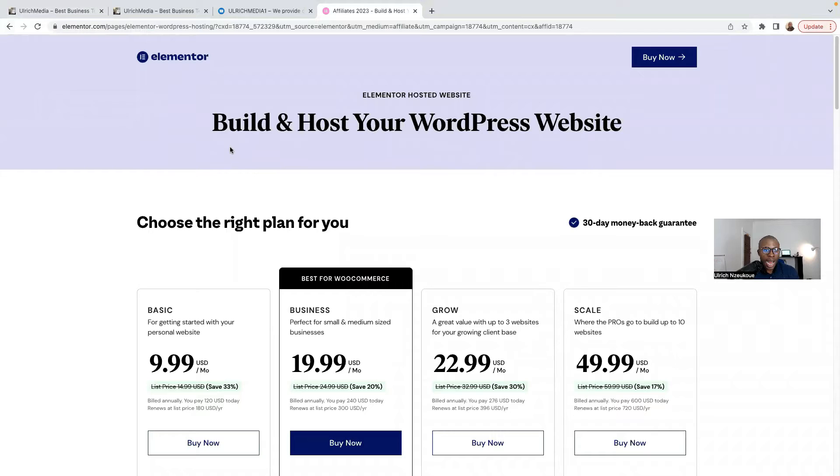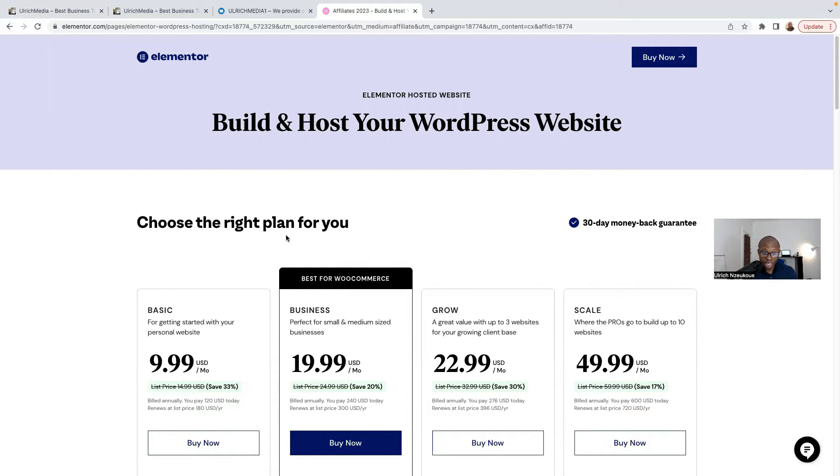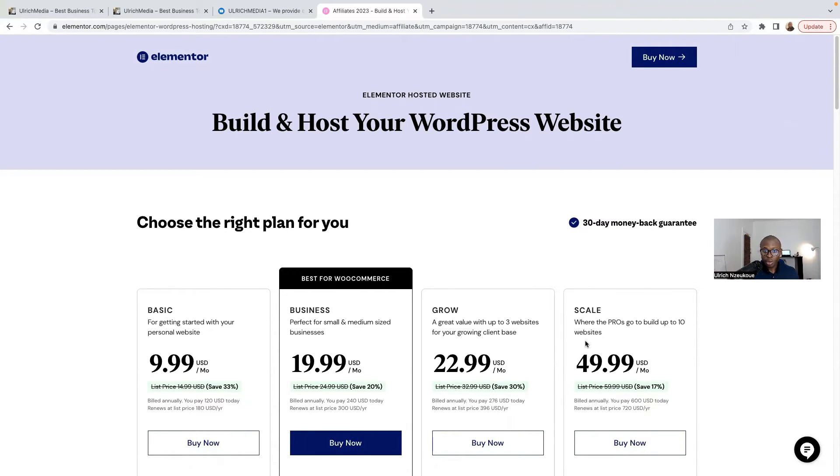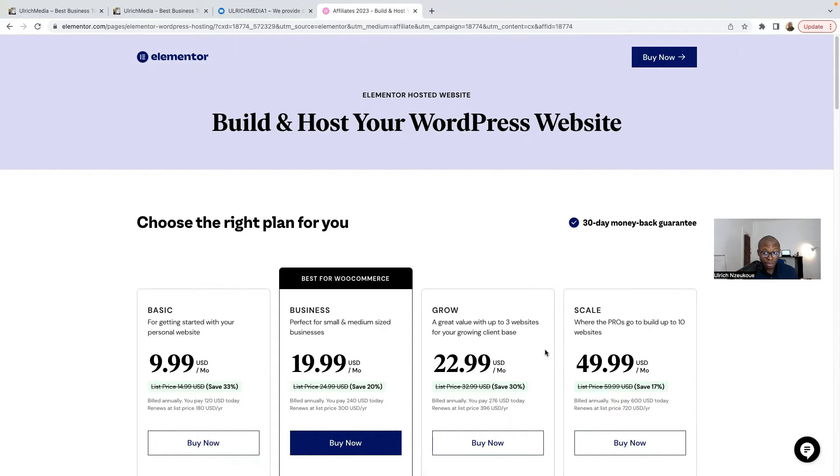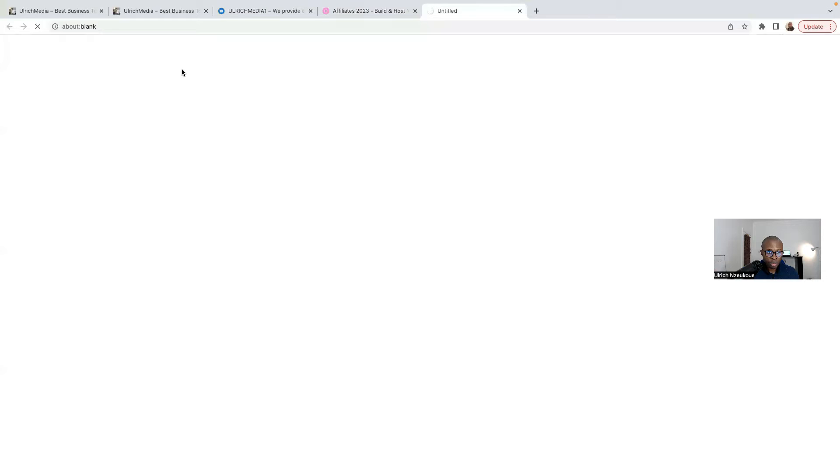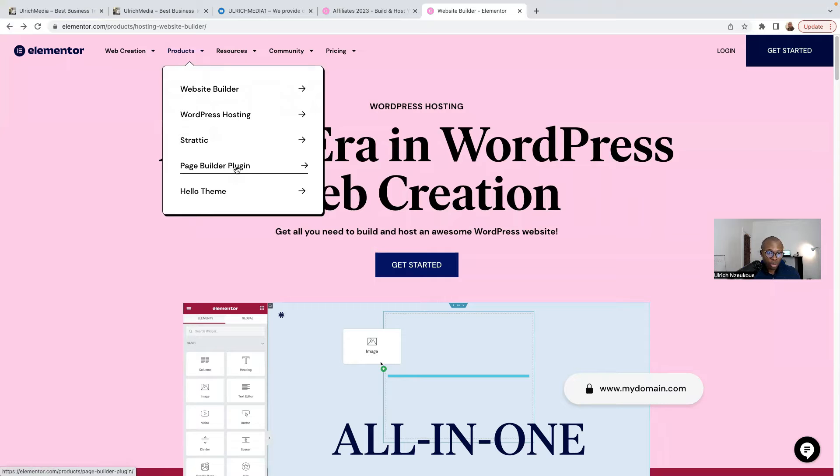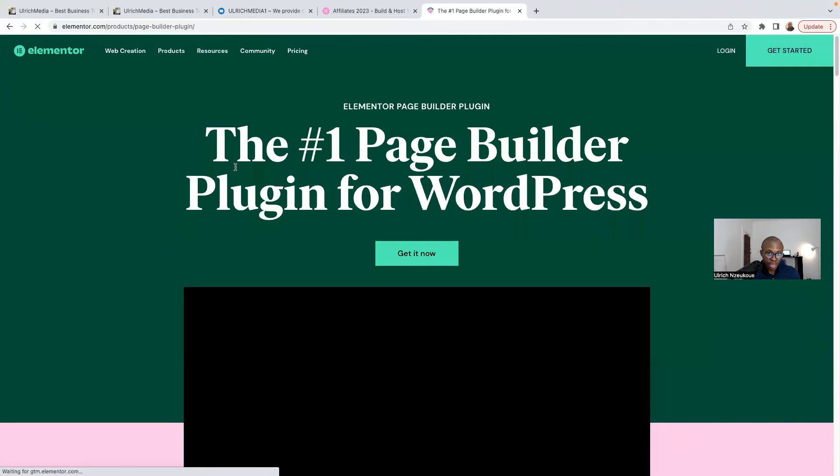As you can see, this is the homepage of Elementor. Elementor offers web hosting as well. If you want to have a look at the web hosting side of Elementor, you can always do that. But our goal today is to show you how to buy your page builder and which plan is best for you. So click here on Products, and on Products, you need to click here on Page Builder Plugin, and then click on Get It Now.